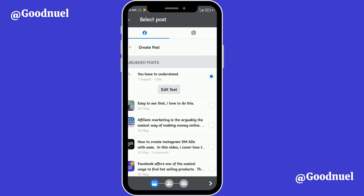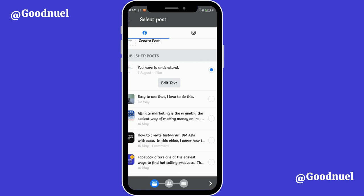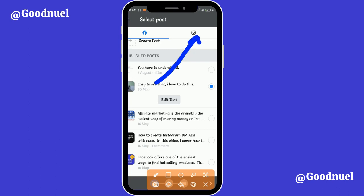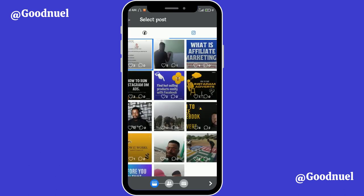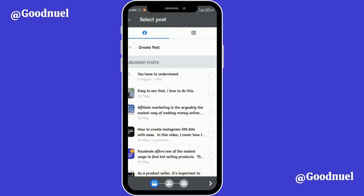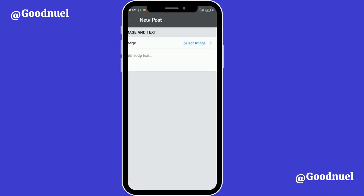From here it shows you the posts you already have on your page. If you've created the post you want to advertise, it will show here. If you have Instagram connected and want to select a post from Instagram, you tap the Instagram tab — you can see your Instagram posts are displayed and you select any post you want to use. If you want to create a new post you can tap 'Create Post' and start creating one.